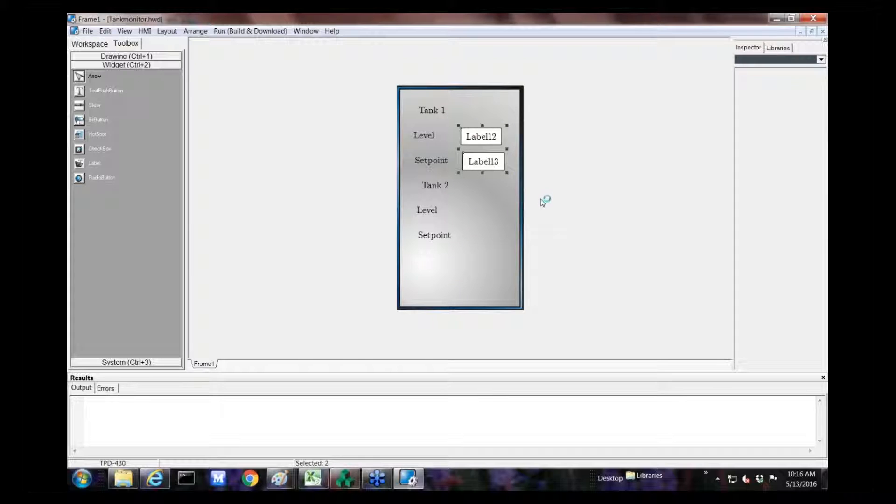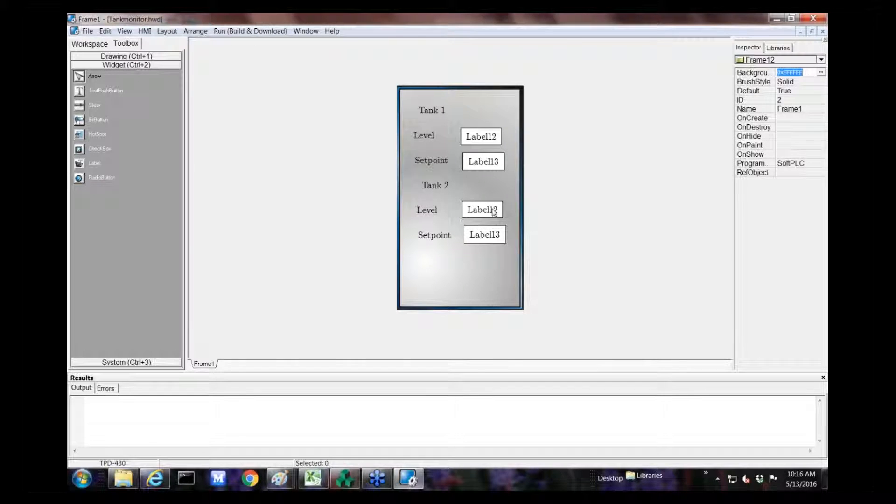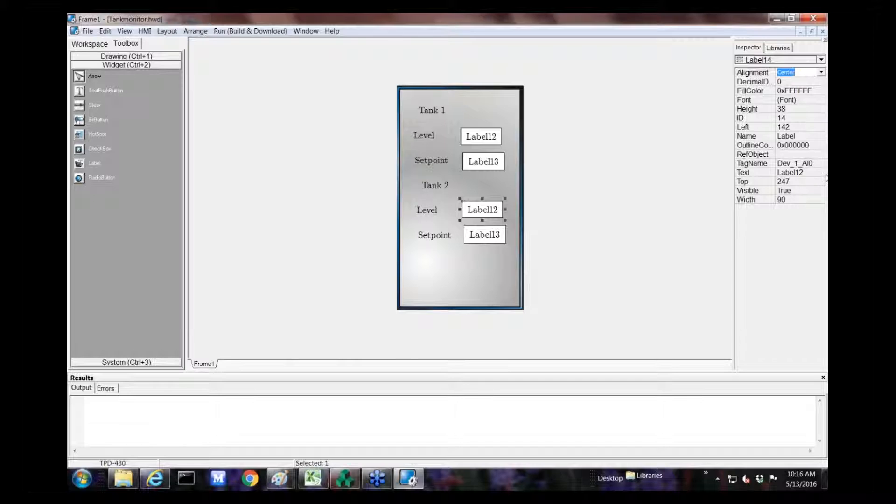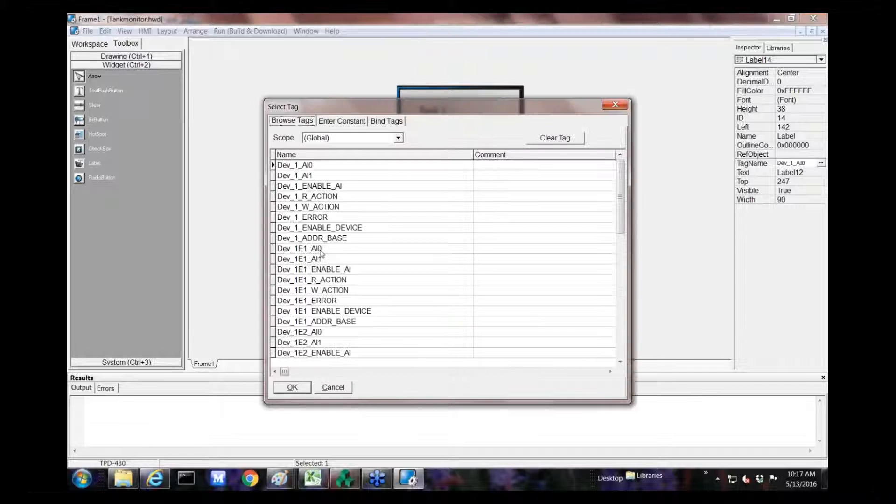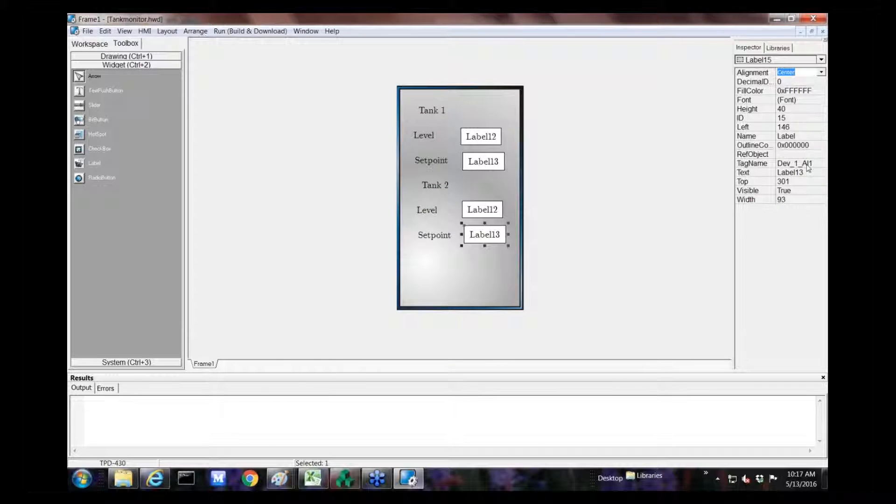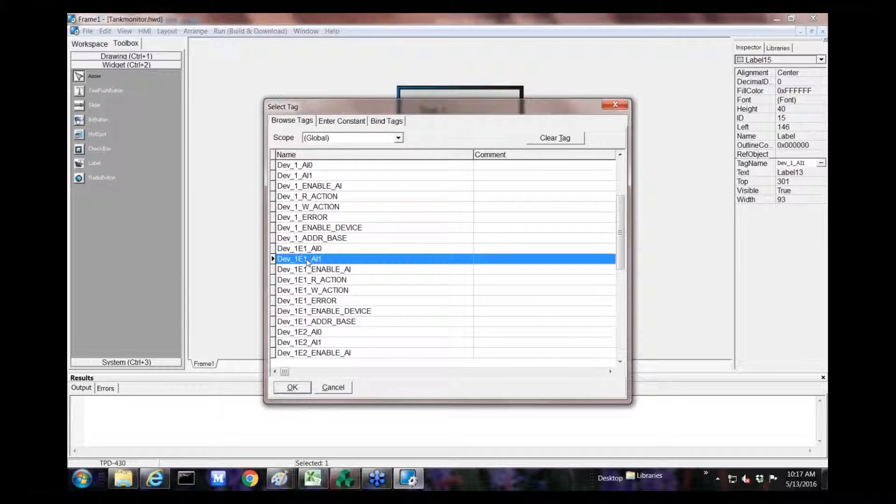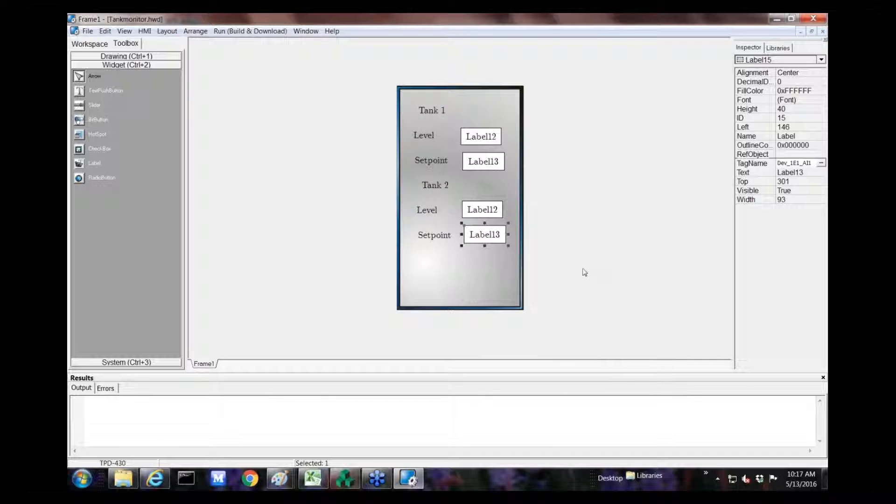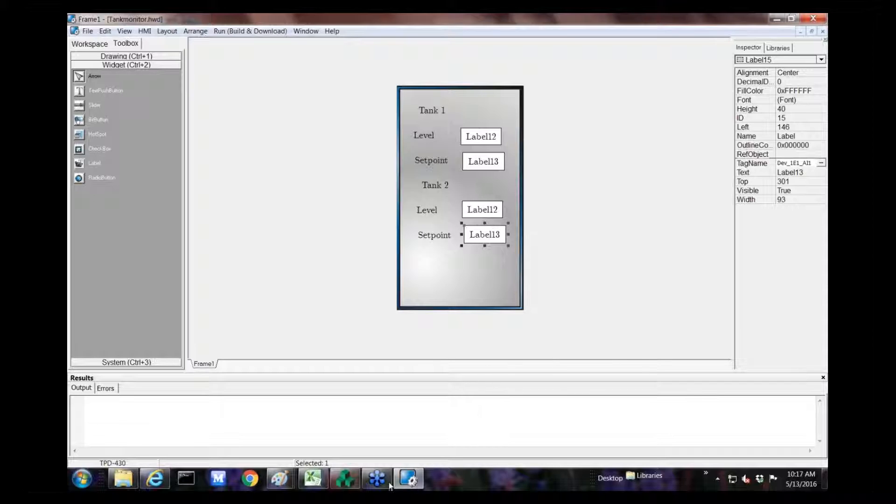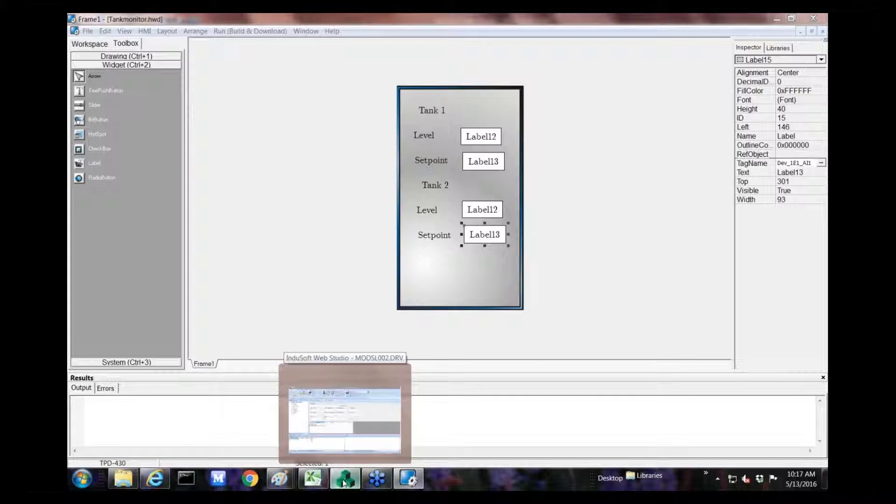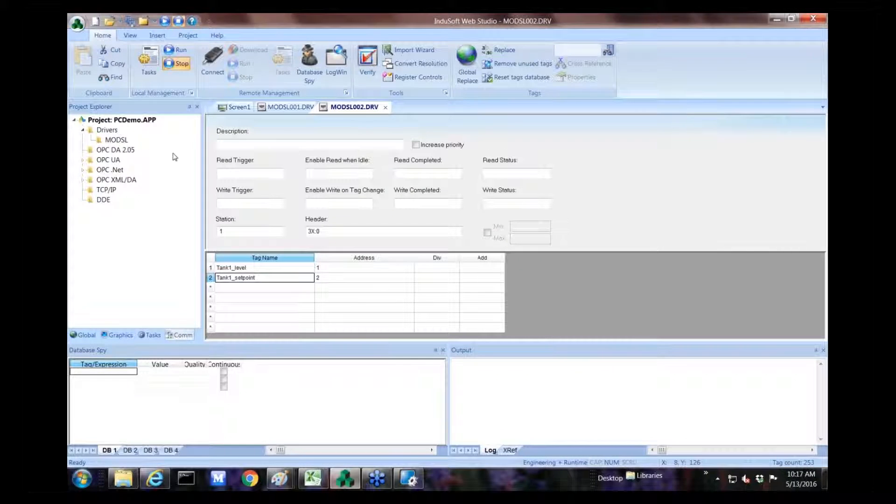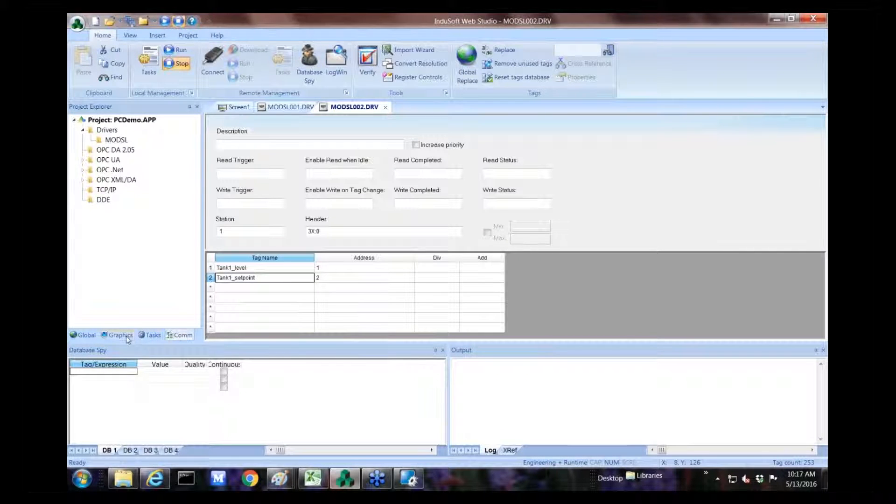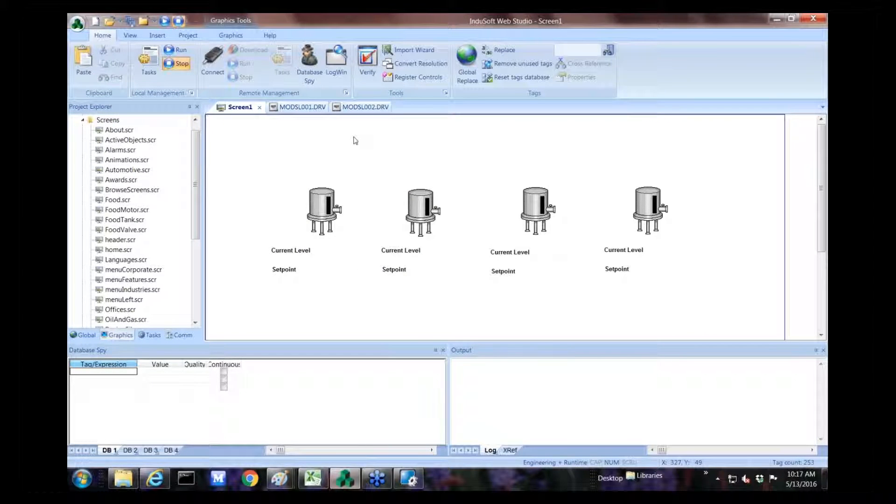And then we can create some label widgets to just show the values. We just create that. Select our tag name, which in this case would be analog input one for device one. Then we'll create a second label widget. And we can align these after the fact, but I just want to show you quickly how to associate the tags. That's for tank one. Then if we want to duplicate this, we can do control C, control V, down here. Then we just click on these, and we can change the tag name associated with that specific value.